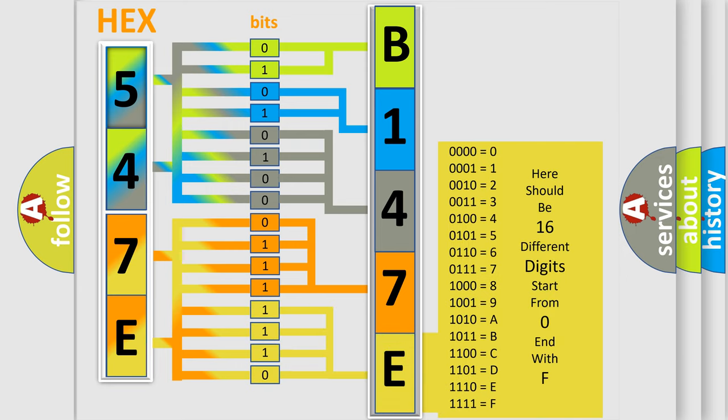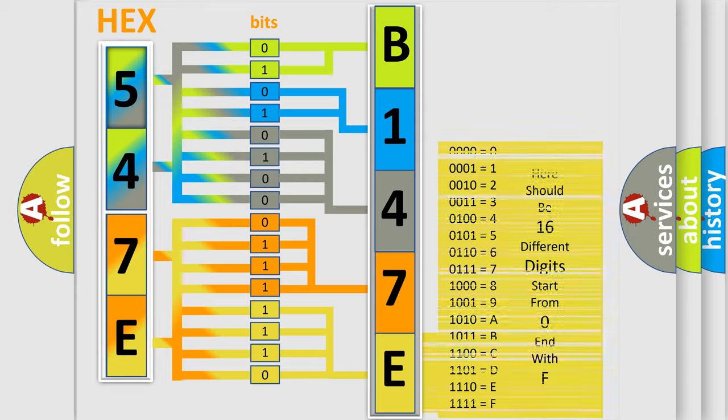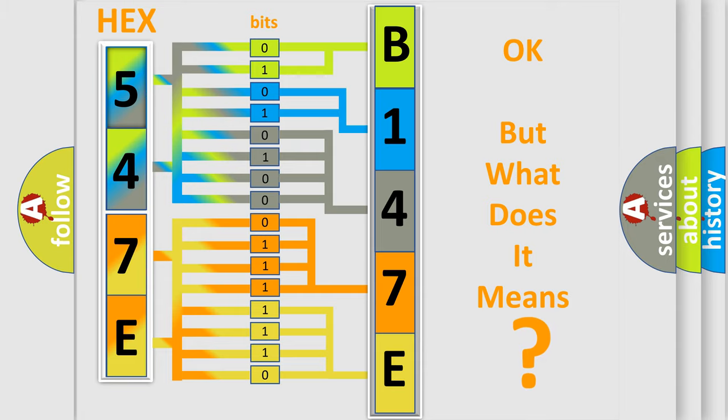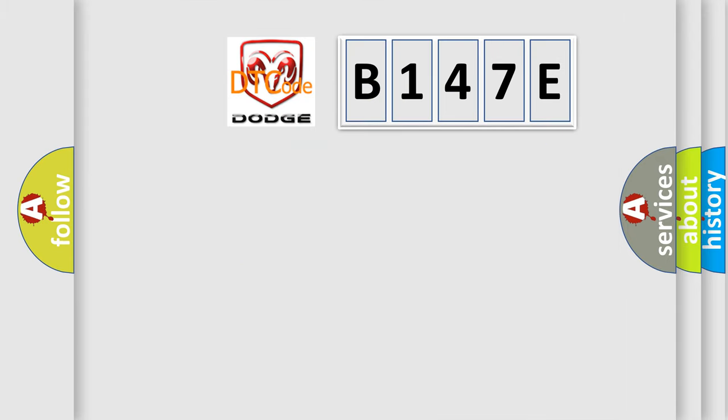We now know in what way the diagnostic tool translates the received information into a more comprehensible format. The number itself does not make sense to us if we cannot assign information about what it actually expresses. So, what does the diagnostic trouble code B147E interpret specifically?